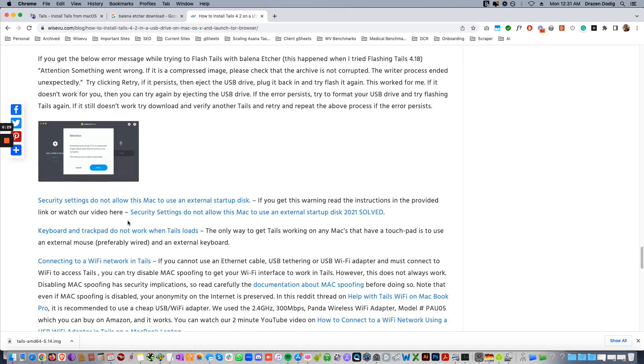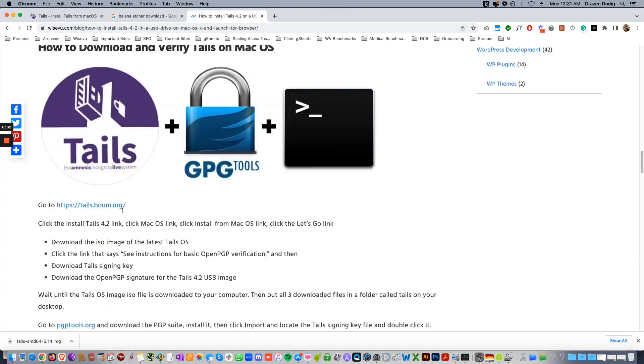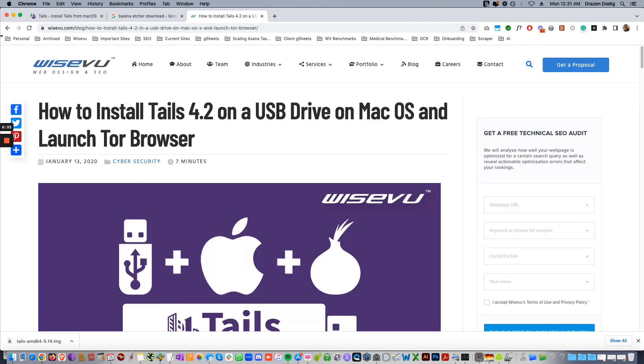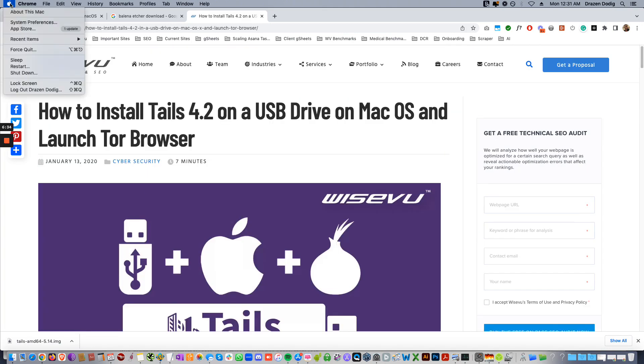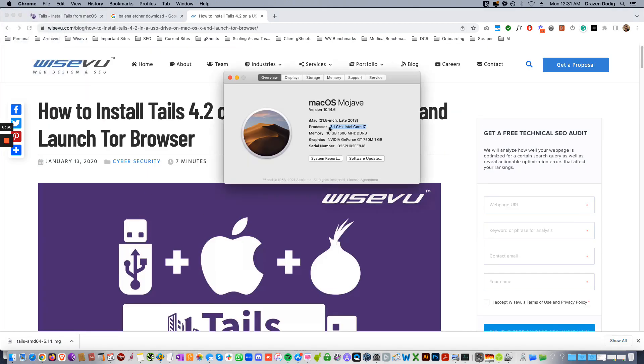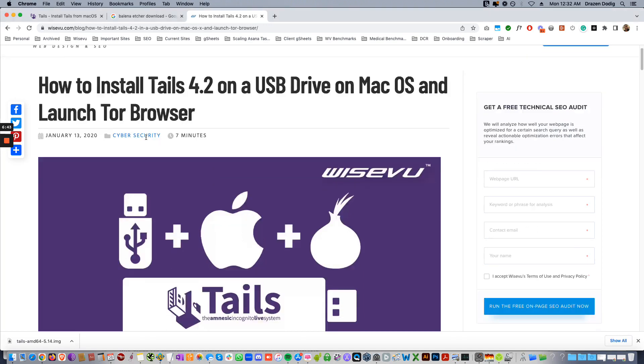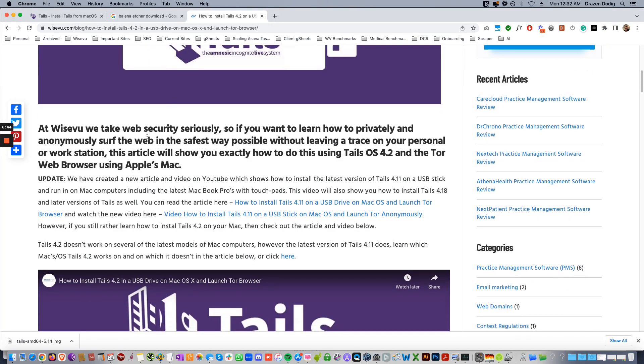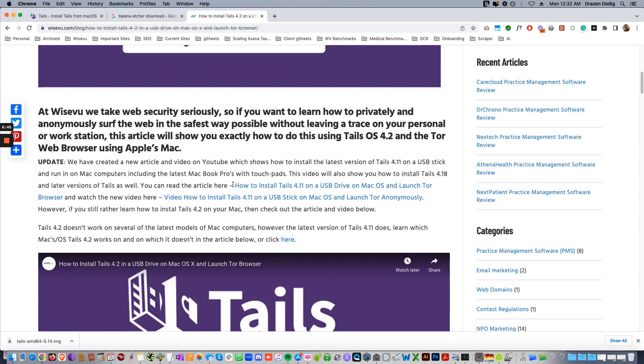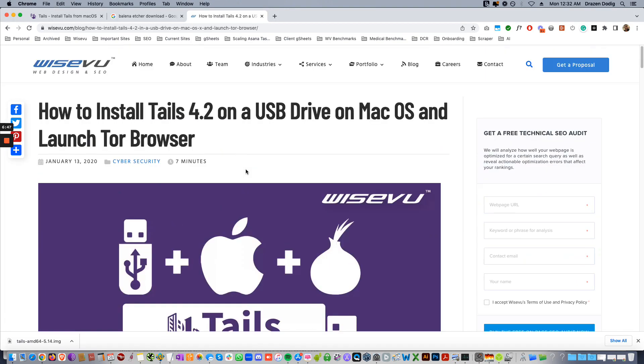The fact that Tails doesn't work on all versions of the Mac, but it's working on this. This is a little bit older Mac, you can see here, this is a late 2013. But it also works on some of the later Macs and we have those details here in the article. You can click to the other article where we install Tails 4.11.